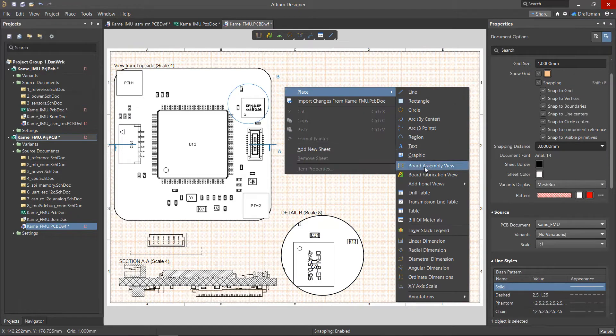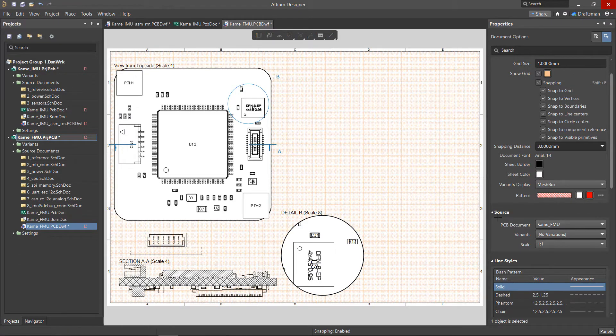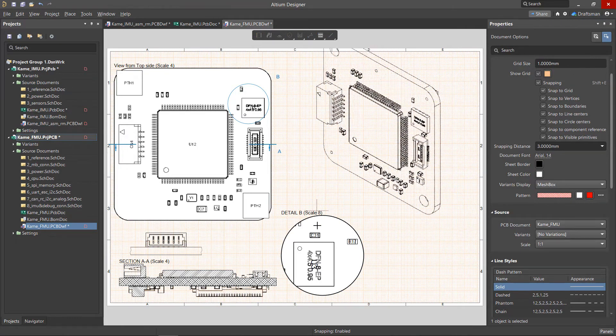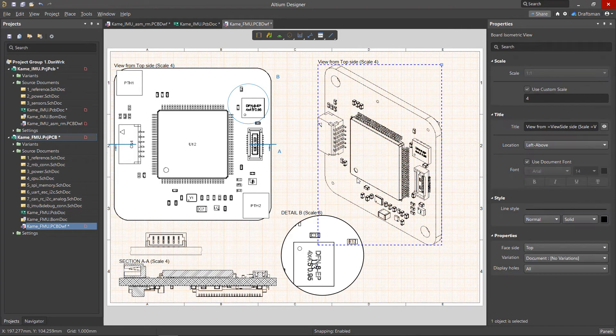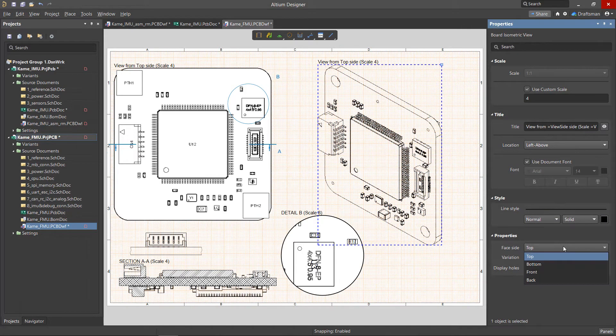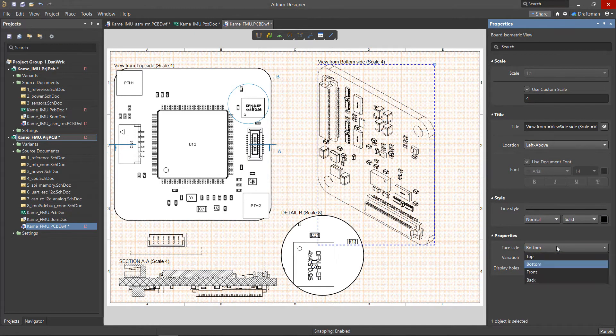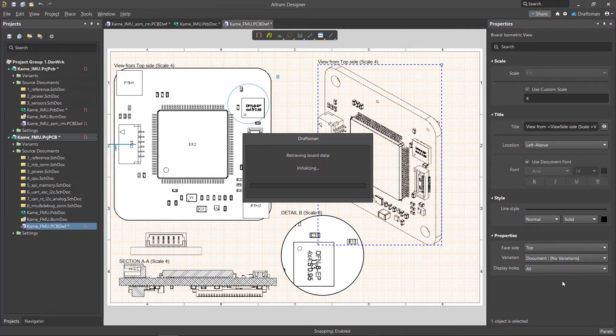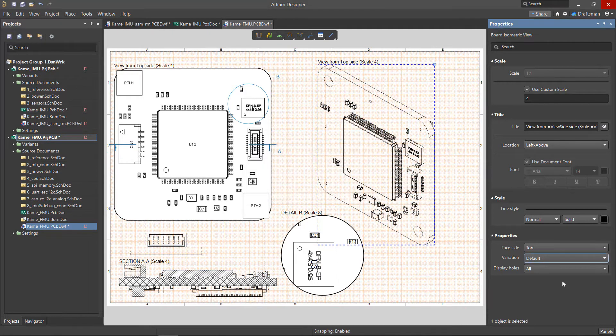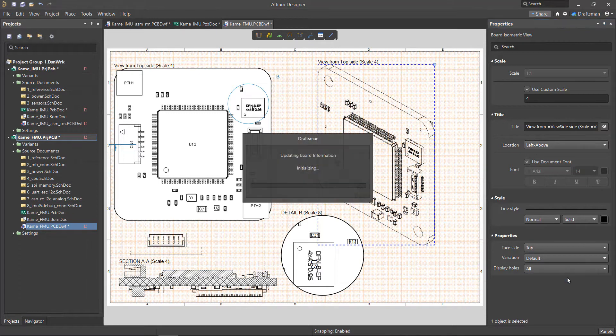The isometric view is an isometric projection of the board, the parameters of which can be changed. The Face Side menu determines the direction of the view. The Variation drop-down allows you to select a variant of the board design if it exists. The Display Holes menu gives you a choice in how the holes are displayed.